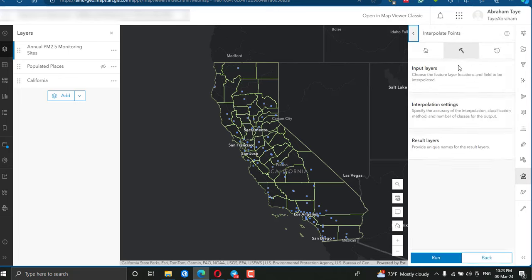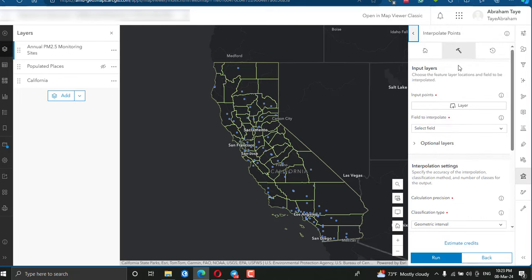PM2.5 data is often collected through monitoring stations or using satellite observations, and is used to assess air quality and its impact on public health and the natural environment. We are going to interpolate these point features to create a raster air quality surface.